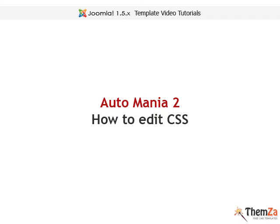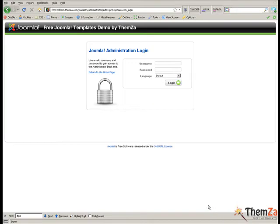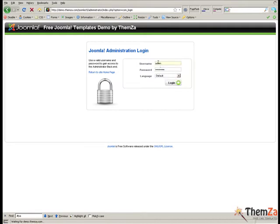This movie will show you how to customize the Automania 2 Joomla template. Before you start, you will need to log into your Joomla admin panel first.